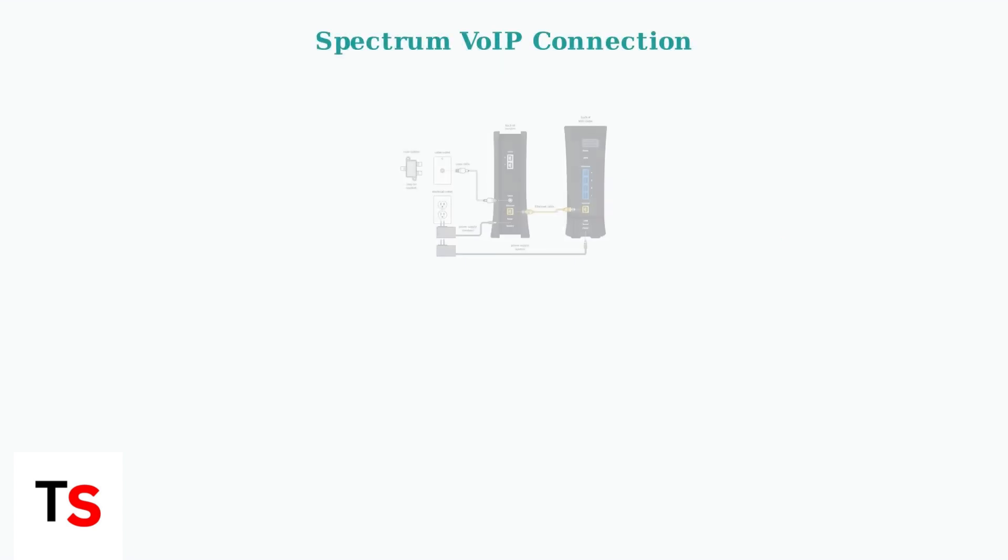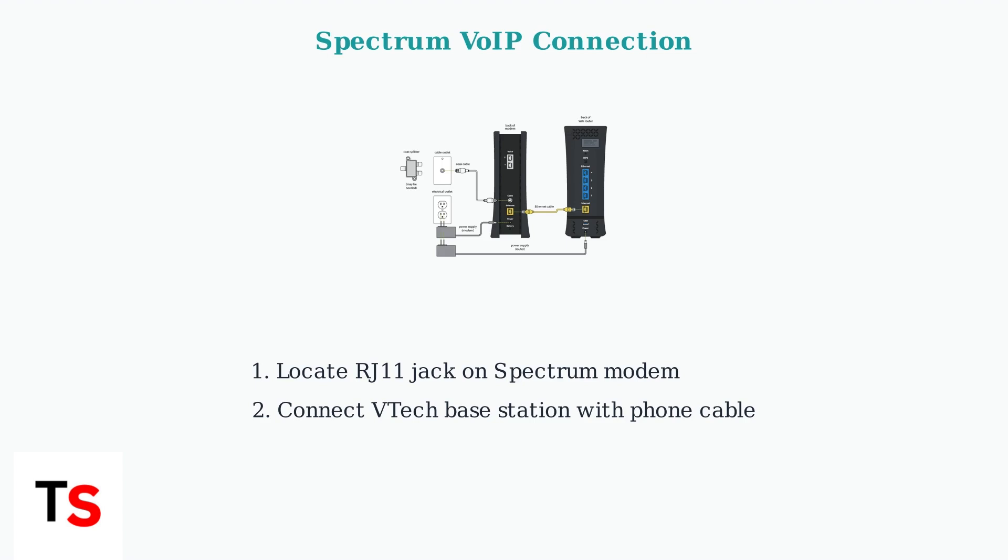For Spectrum VoIP service, the connection process is straightforward. You'll connect your VTEC phone base directly to the RJ11 jack on your Spectrum modem.